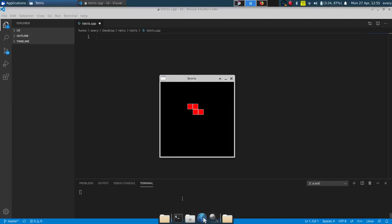Hey, what's up guys? How you guys doing? My name is Avery and today we're going to be starting a Tetris game for our series Retro Remake. If you guys are new here, go ahead and hit that subscribe button and click that bell, and let's jump right into it.